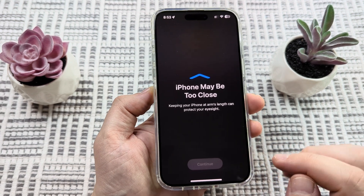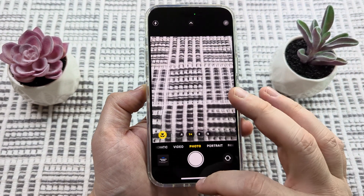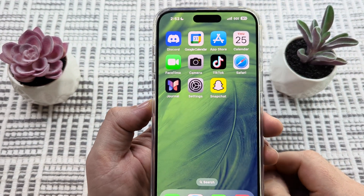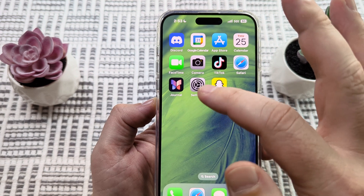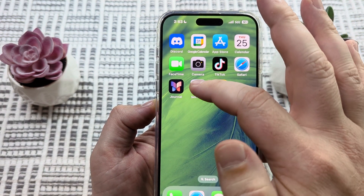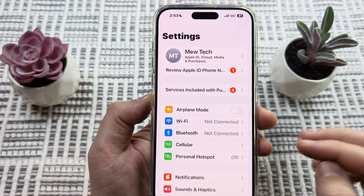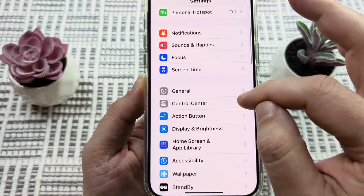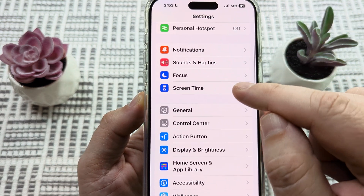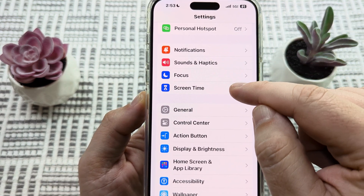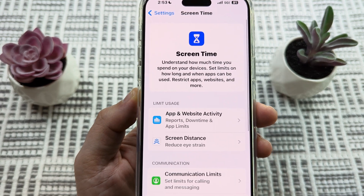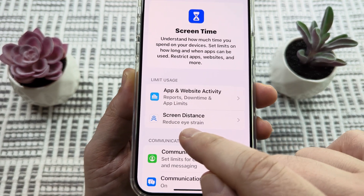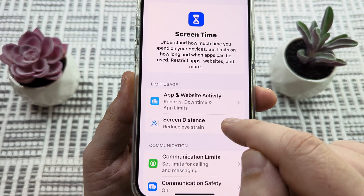This message can be pretty annoying, so let's make this as quick as possible. The first thing you're going to want to do is open Settings on your device — whether you're on an iPhone or an iPad — and scroll down until you see Screen Time. Tap on Screen Time and you'll see an option called 'Screen Distance: Reduce Eye Strain.'